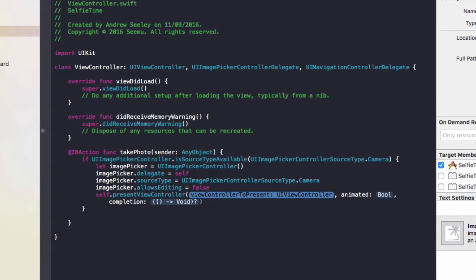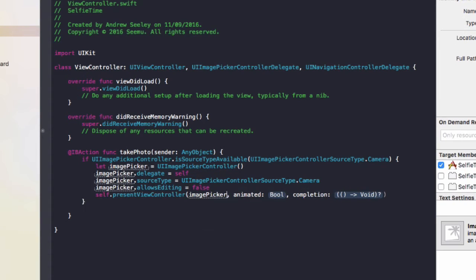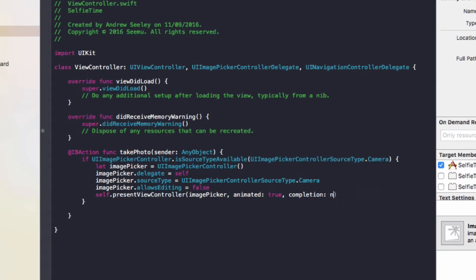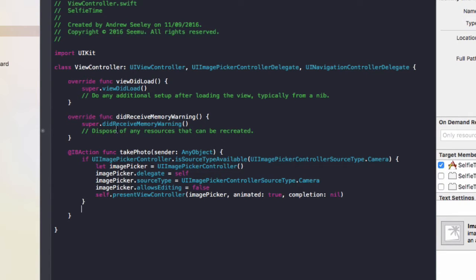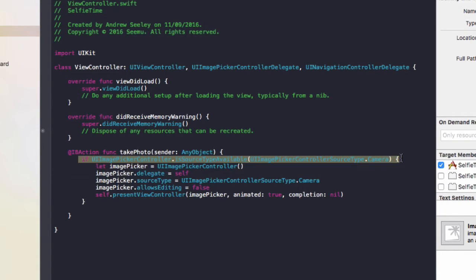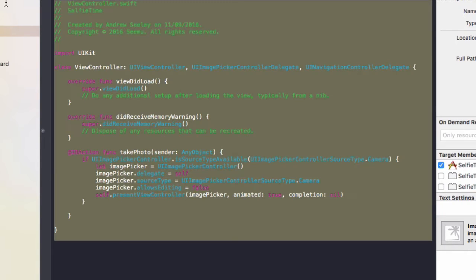The view controller we're going to present is imagePicker, animated will be true, and completion will be nil. So what this code does is it first of all checks if we can access a camera. If we can, it will create a new instance of the imagePicker controller. It will set the delegate to self, which means this class is its delegate and can control the camera.